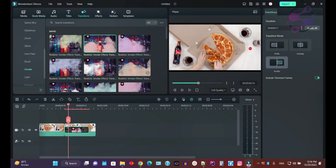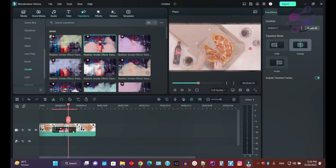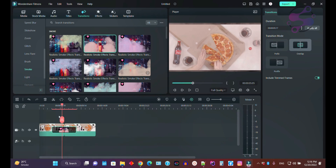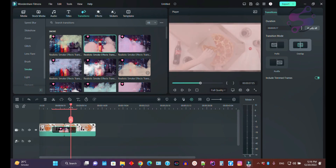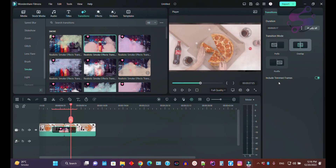With the prefix option the transition plays before the cut, and with postfix it plays after. If you select overlap with two videos, the transition overlaps the ending of the first clip and the beginning of the second. You can also enable or disable trimmed frames. In this way you can manage your transitions and download and use them in your Filmora 12 projects.